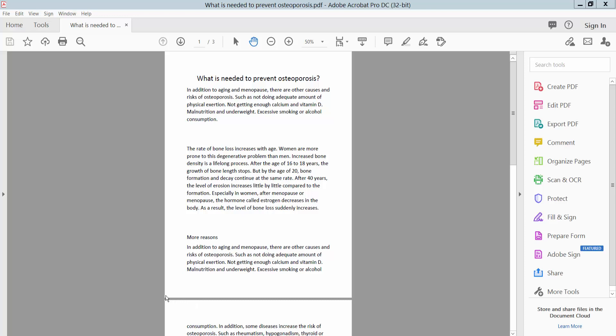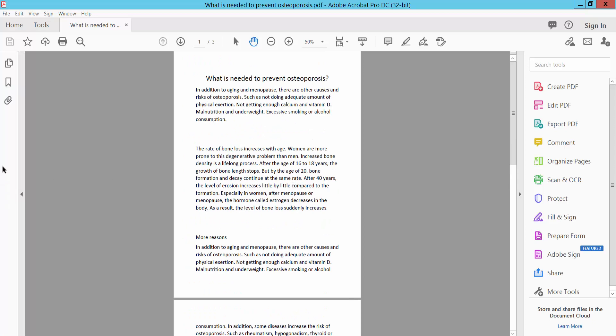Hello everyone, today I will show you how to add page transitions in PDF using Adobe Acrobat Pro DC. First, open your PDF file. This is my PDF file. Click this arrow icon.